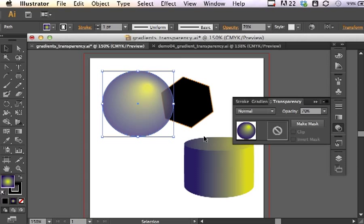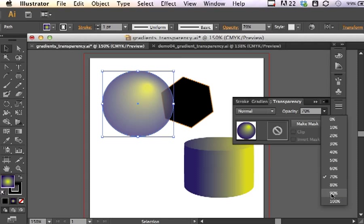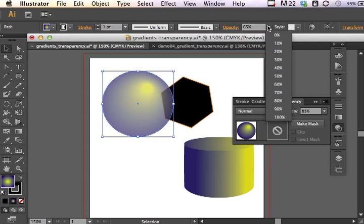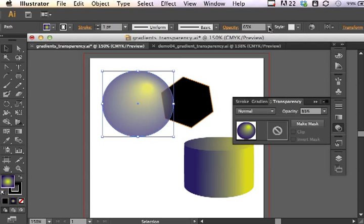Or you can always type in a percentage by clicking on the opacity field and hitting Return. And you can do the same thing using your menu here along the Control panel. So you have access to opacity in your Transparency or in the Opacity drop-down menu from the Control panel.